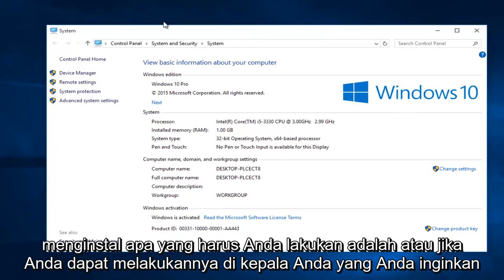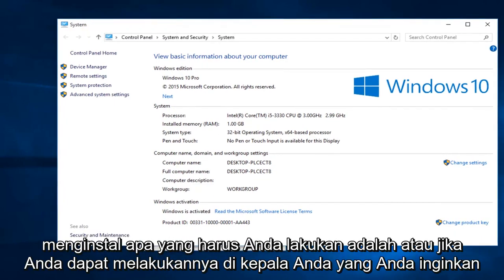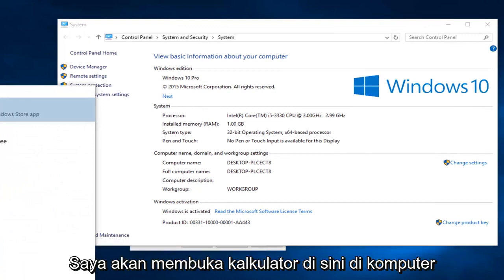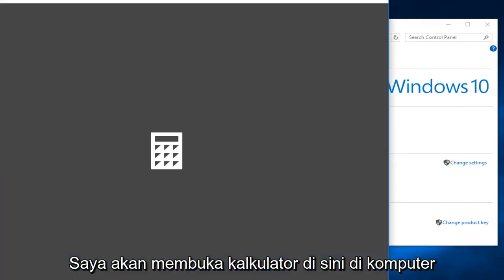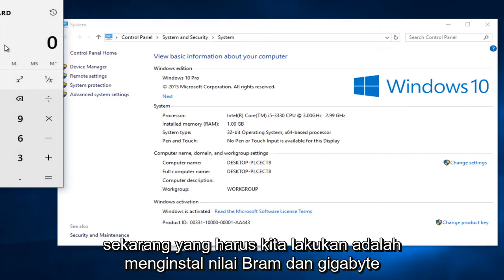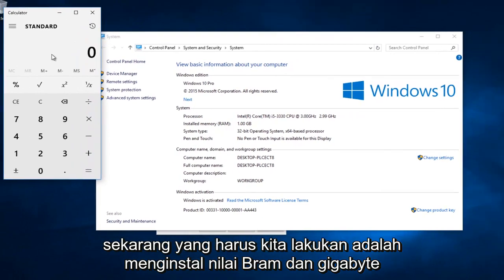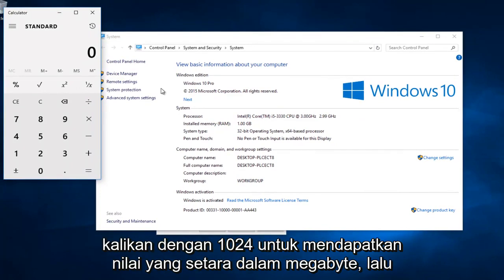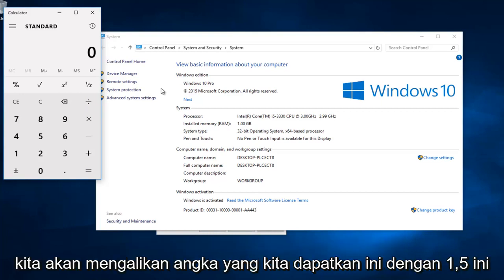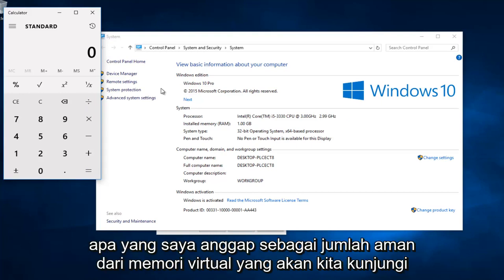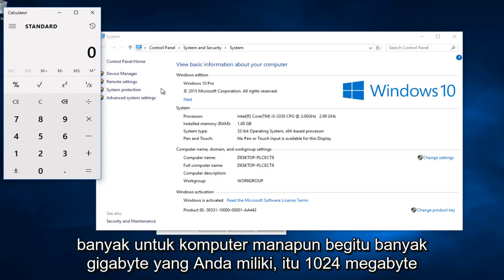What you have to do — I'm going to open up a calculator here on the computer — is take the installed RAM value in gigabytes and multiply it by 1024 to get the equivalent value in megabytes. Then we're going to multiply that number by 1.5. This is what I would consider to be a safe amount of virtual memory to allot for any computer.